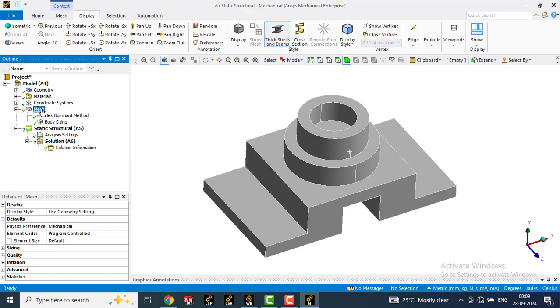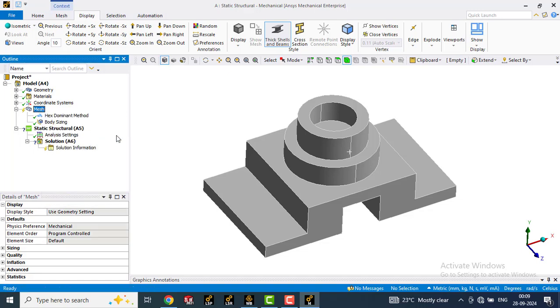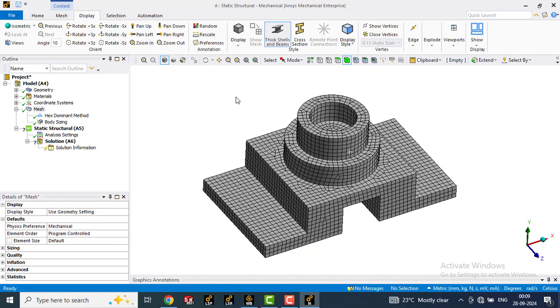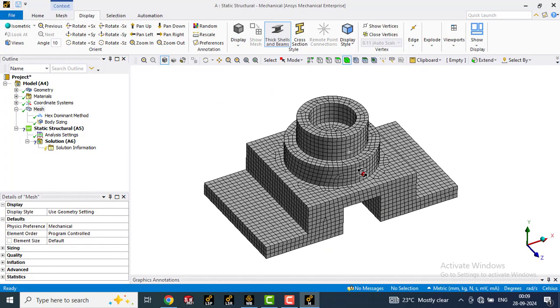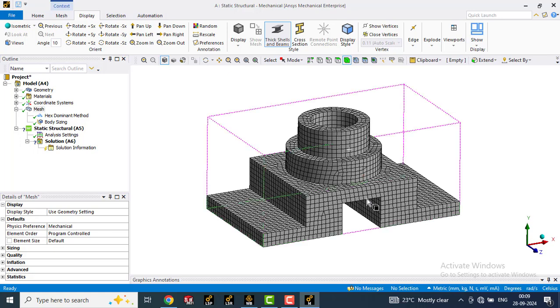Go to mesh, right click, click on generate mesh. Now it is meshing again, it will take some time. Now you can see the refined hex mesh is created here.